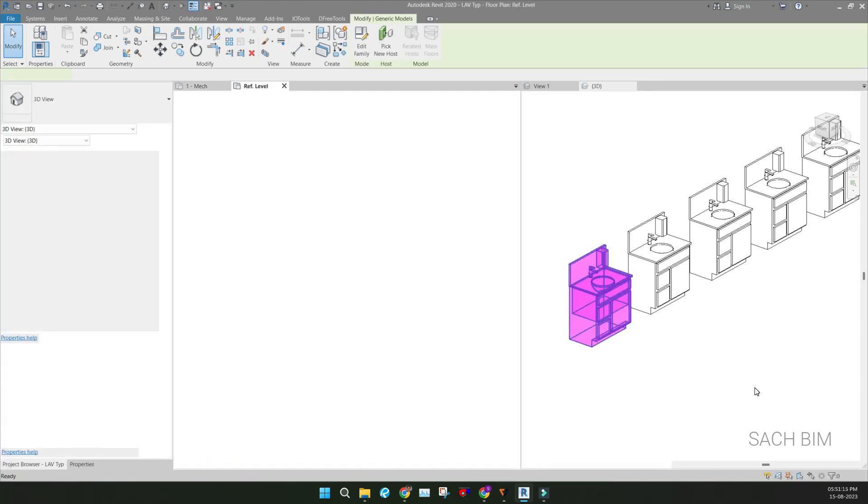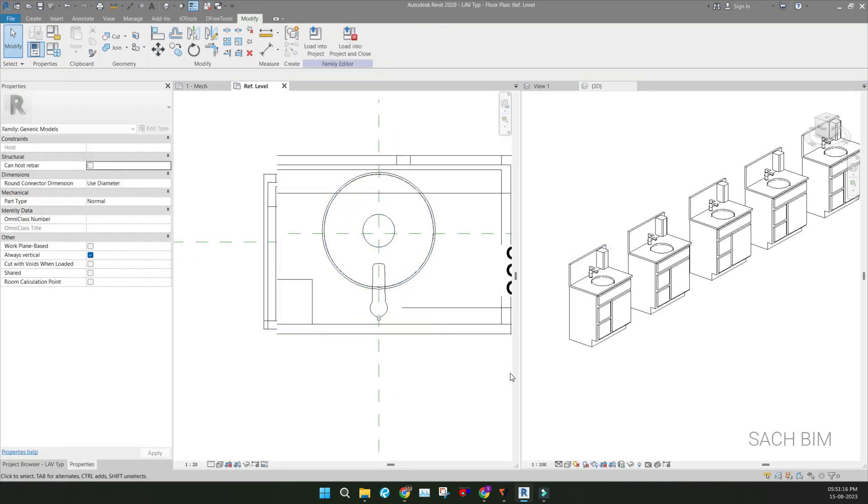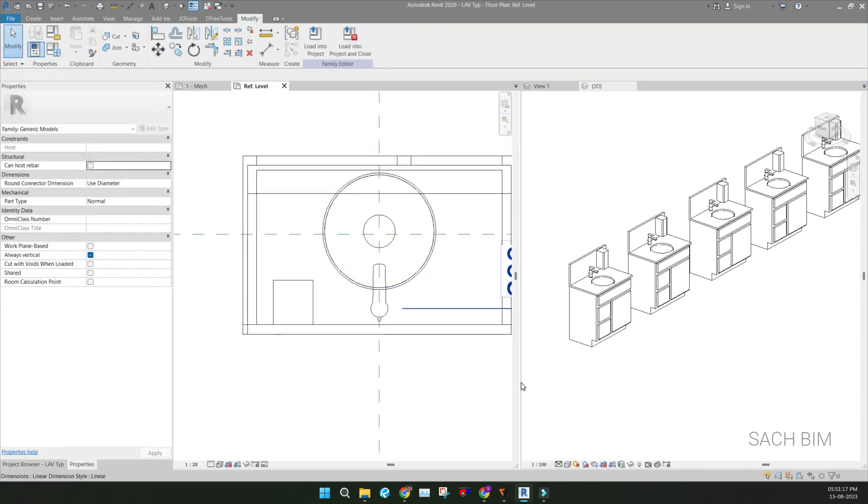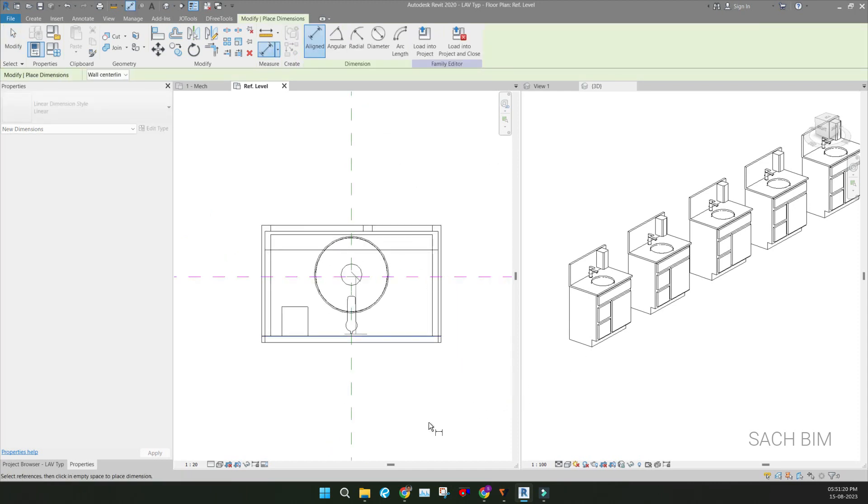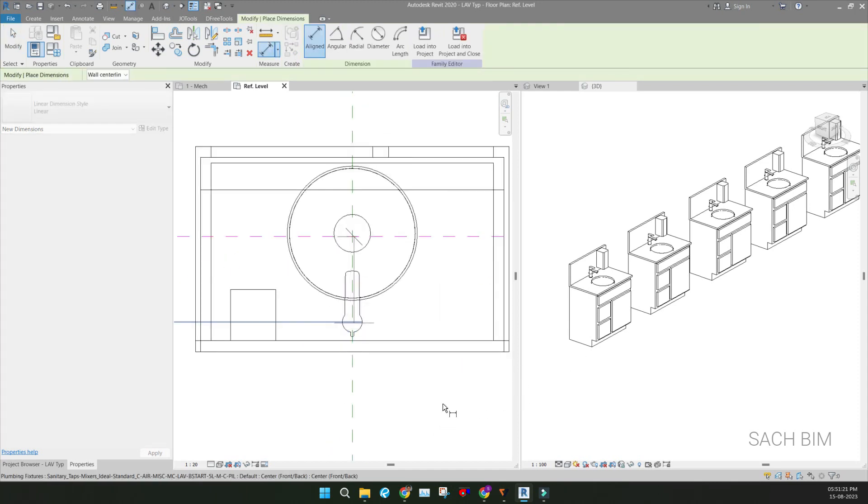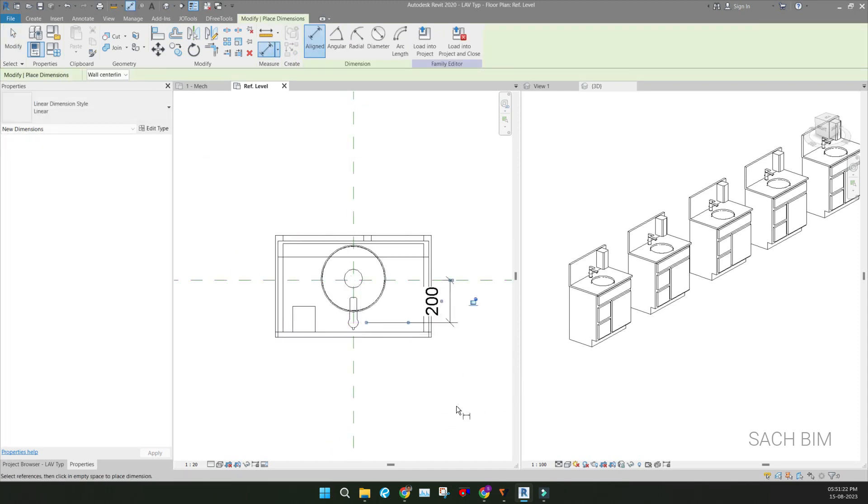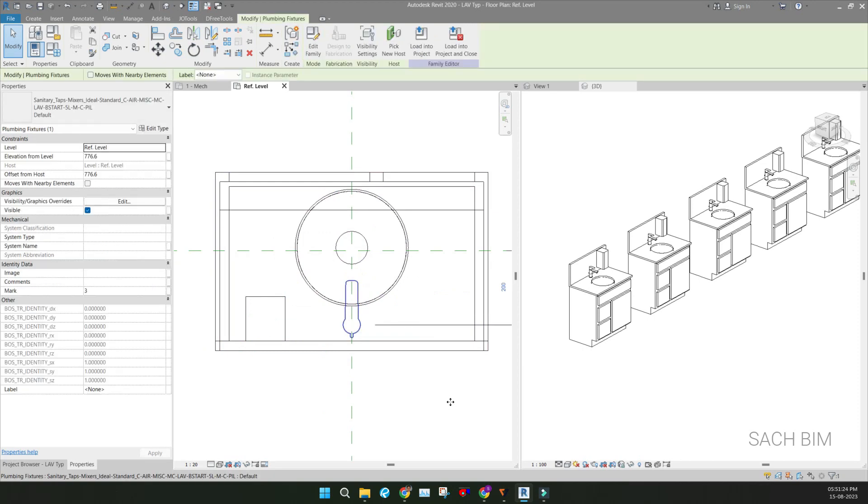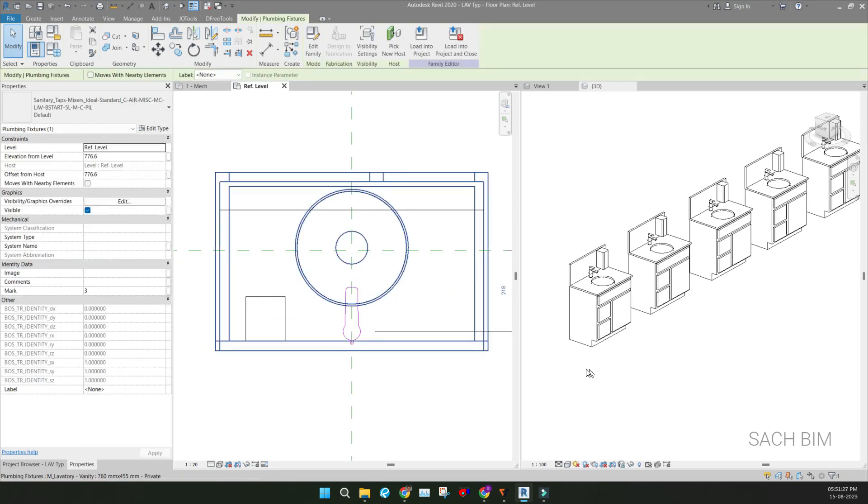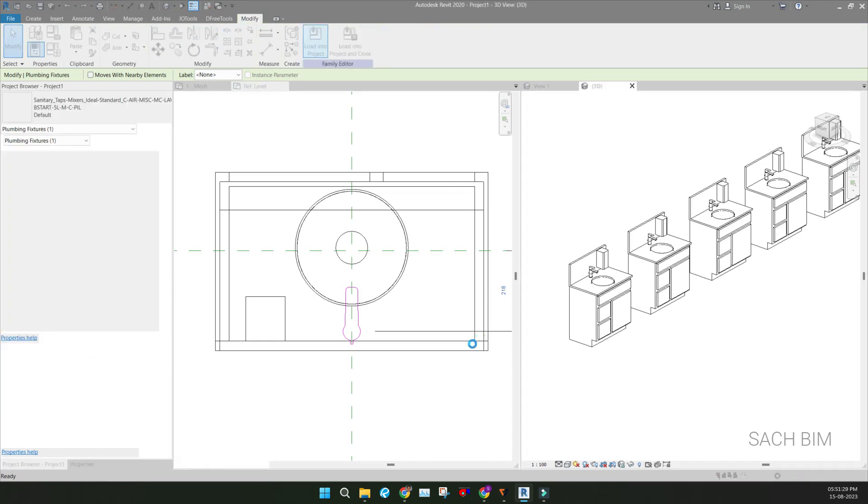DA from this point to this point, and adjust as per the client requirement. And load into the project.